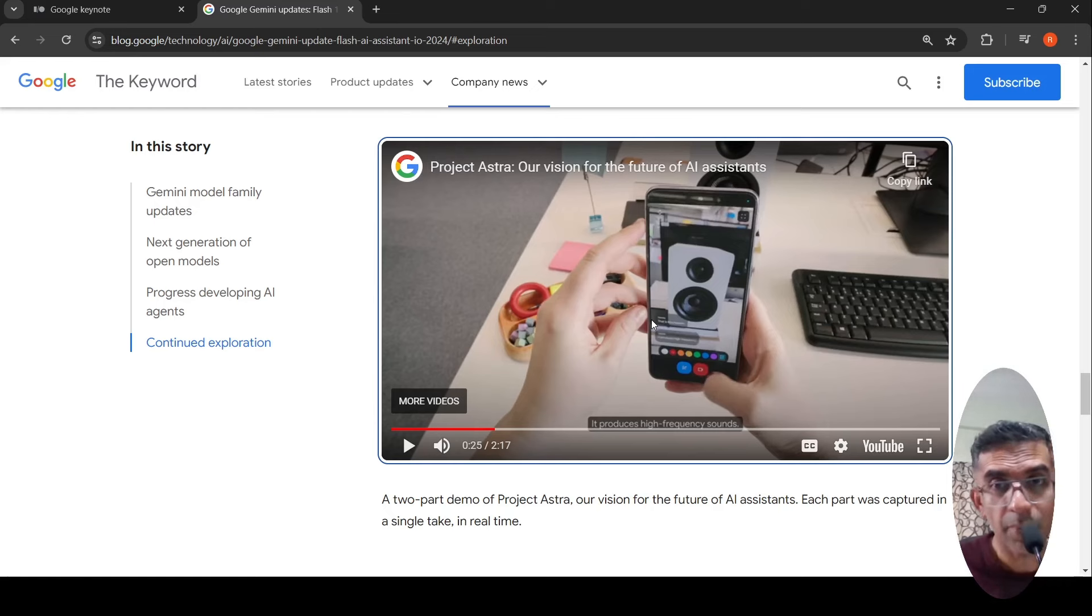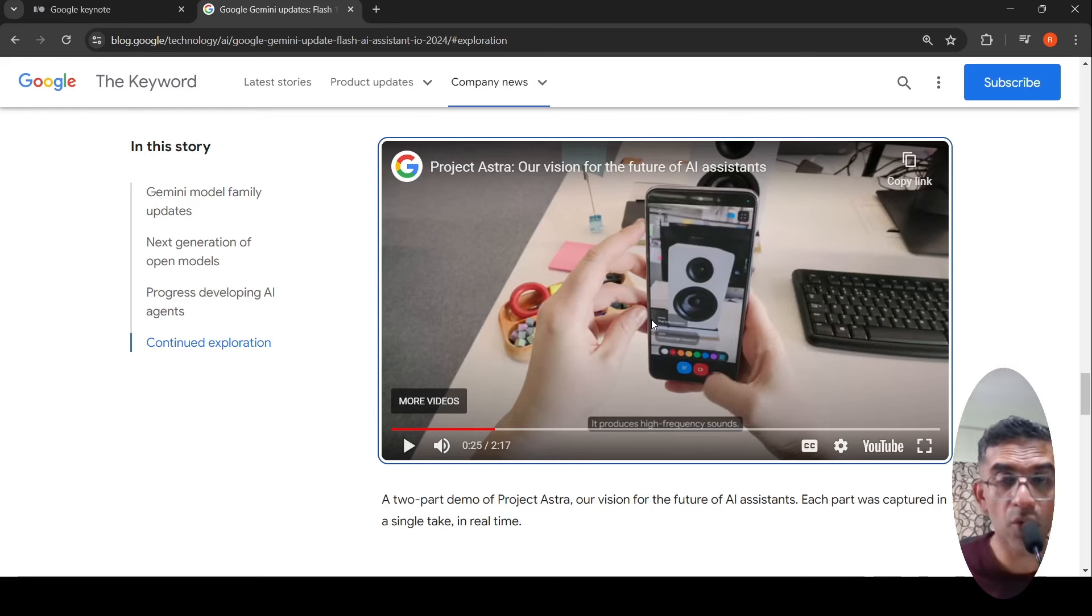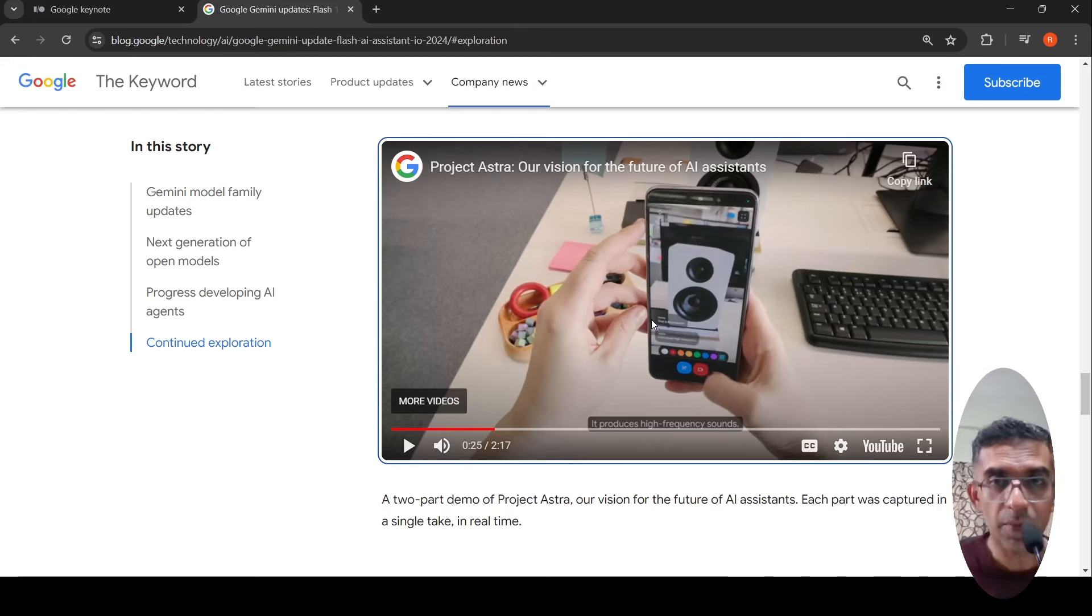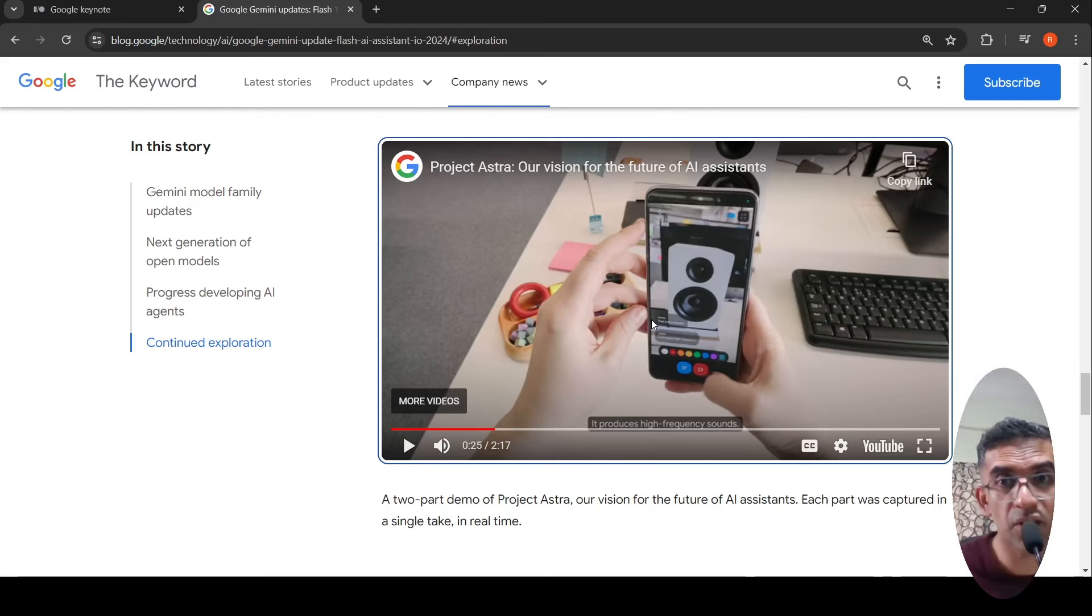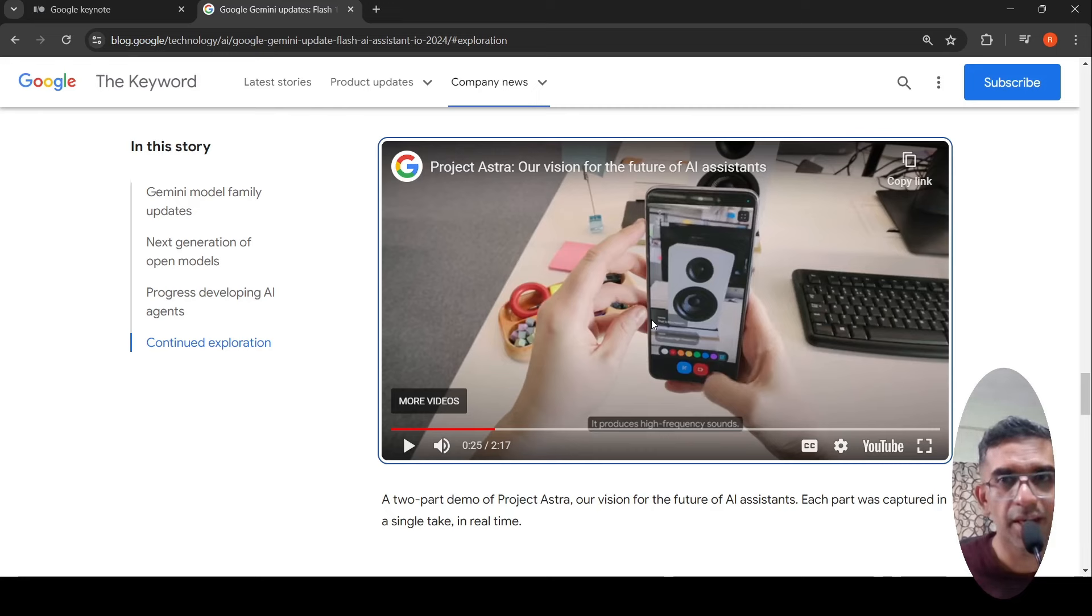Maybe Apple is coming out with some such features in collaboration with OpenAI. Maybe OpenAI will come out with an app like this in the future. But these are the kind of digital assistants which might come out in the future and might be really helpful in day-to-day life.